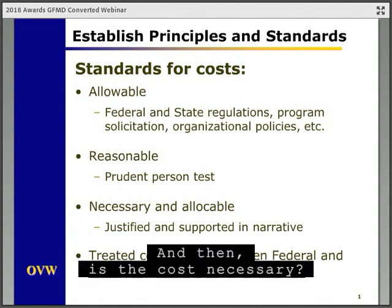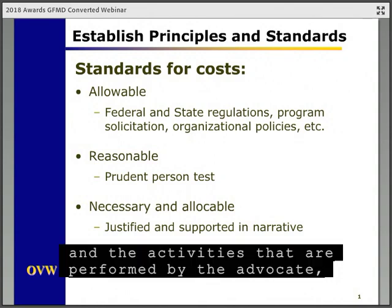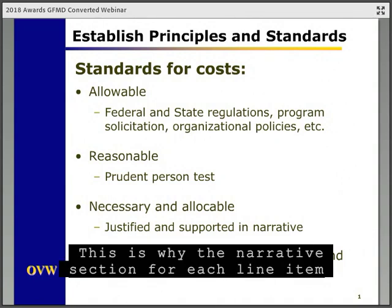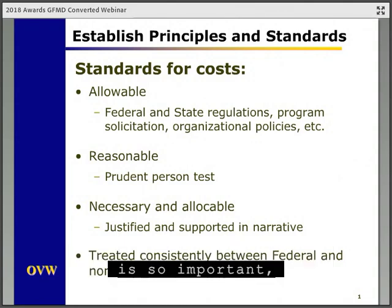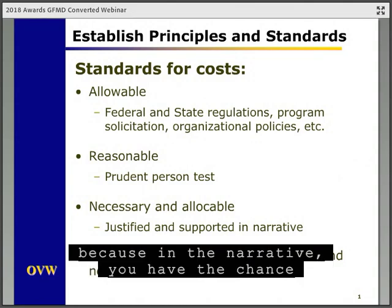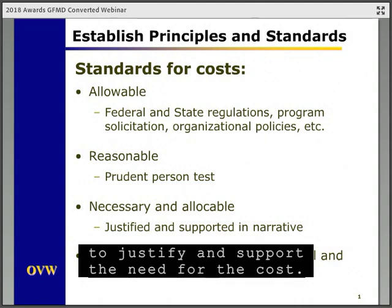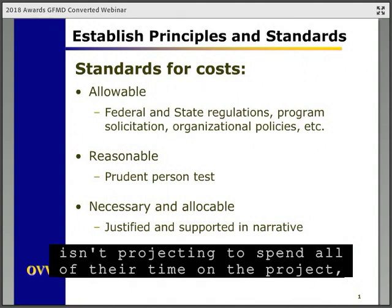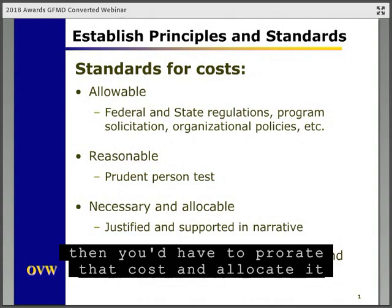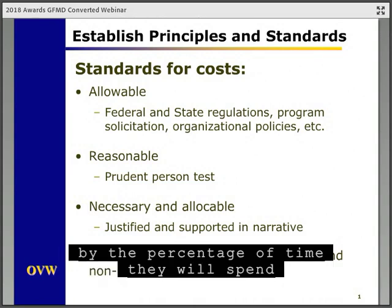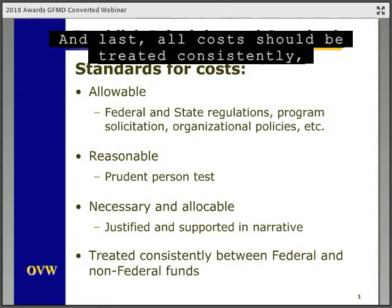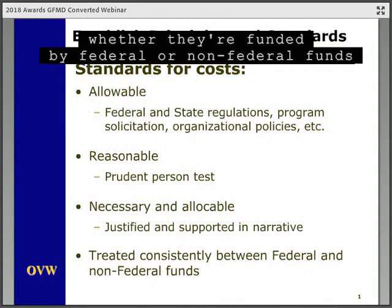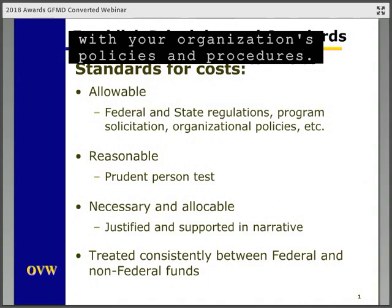And then, is the cost necessary? Based on the project and the activities performed by the advocate, is the laptop necessary for their work? This is why the narrative section for each line item is so important, because in the narrative you have the chance to justify and support the need for the cost. Also, if the advocate isn't projecting to spend all of their time on the project, then you'd have to prorate that cost and allocate it by the percentage of time they will spend on the proposed grant.